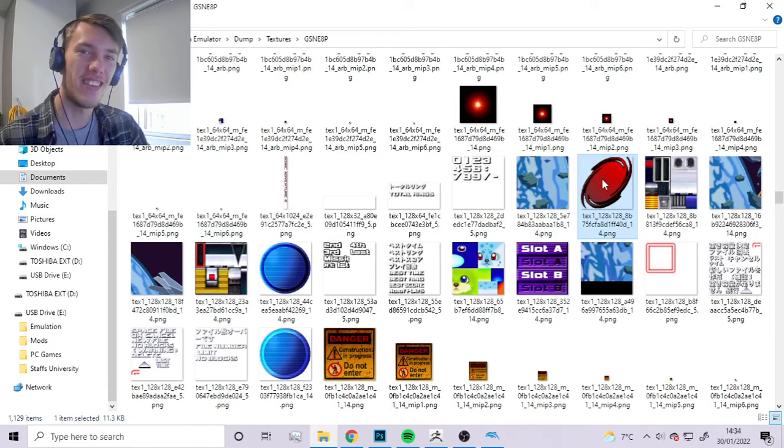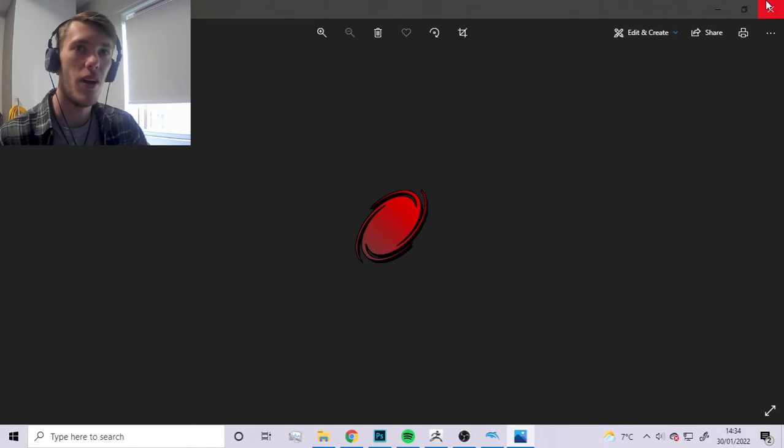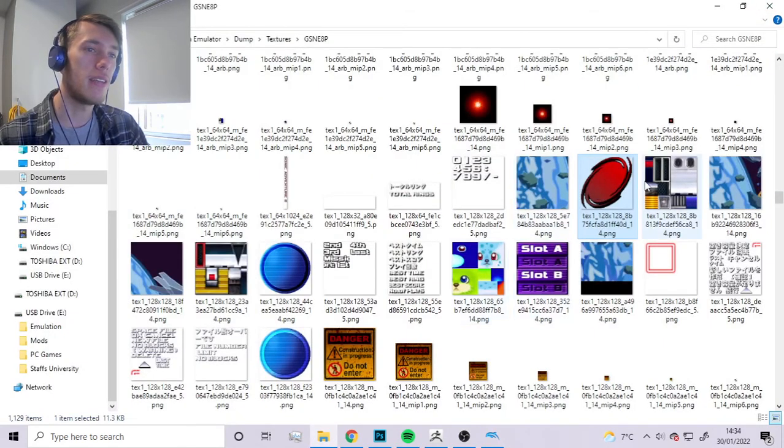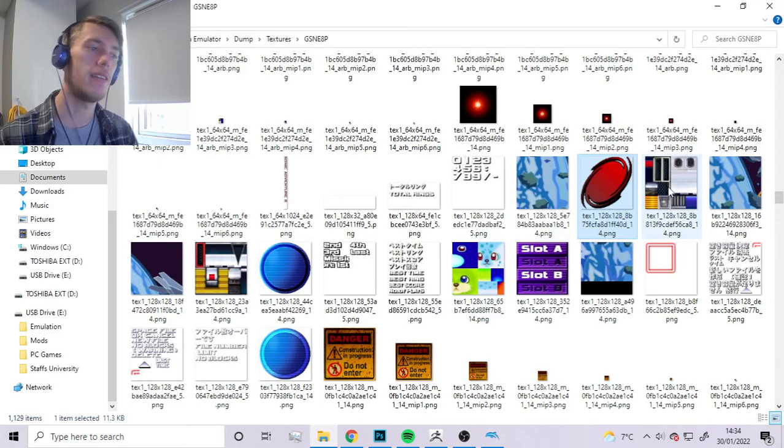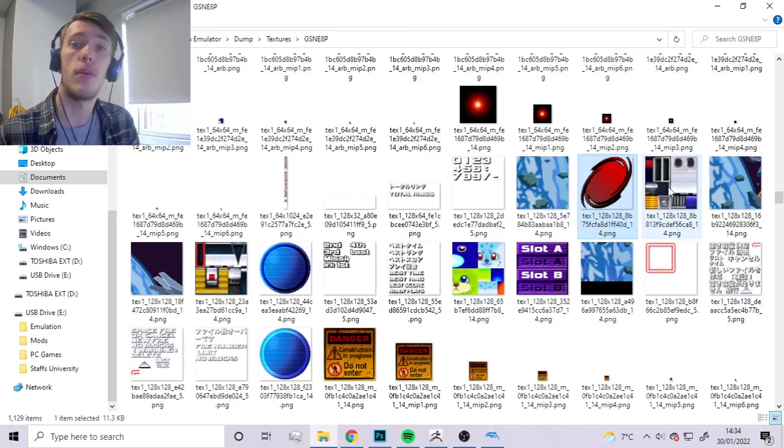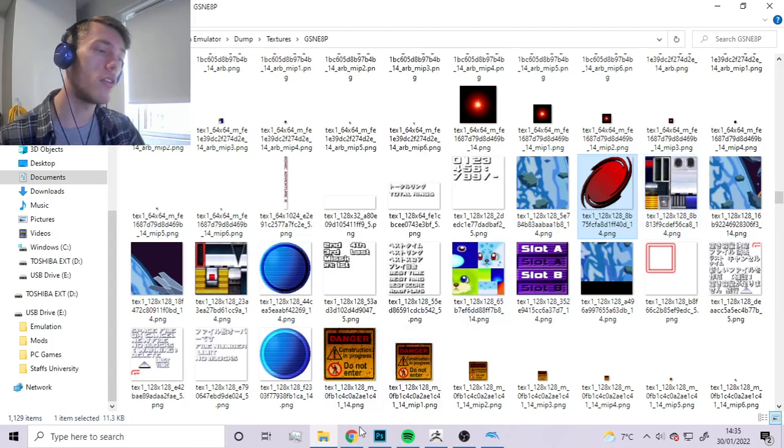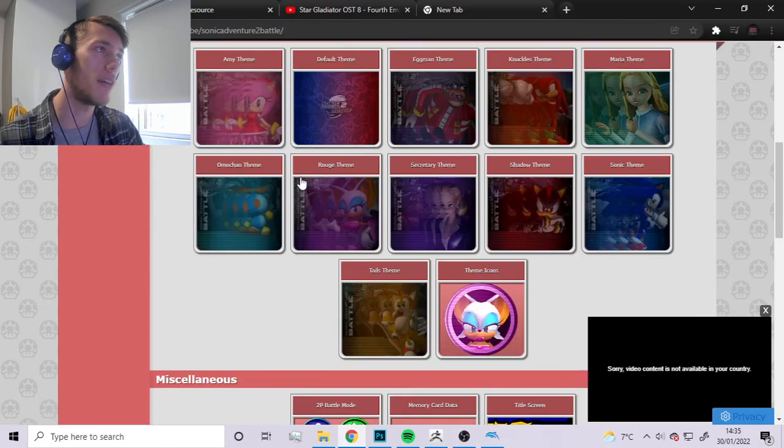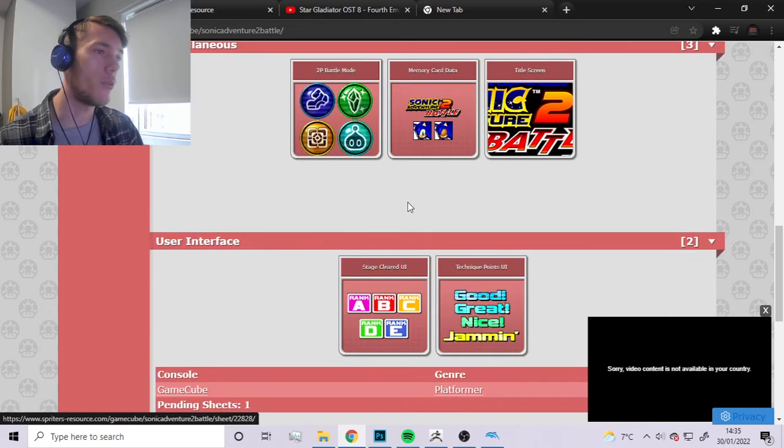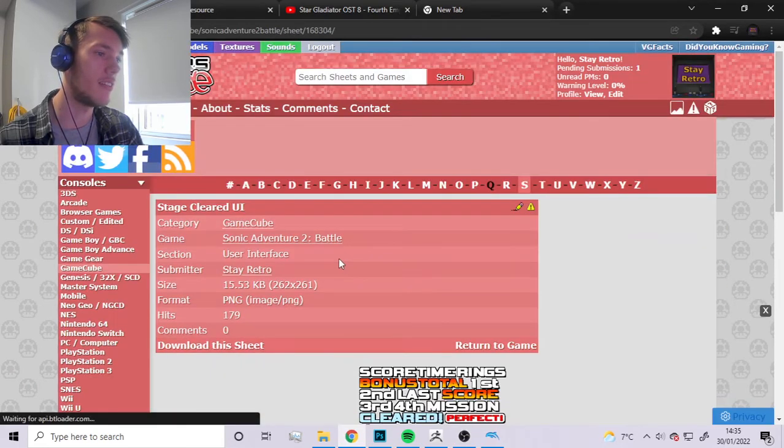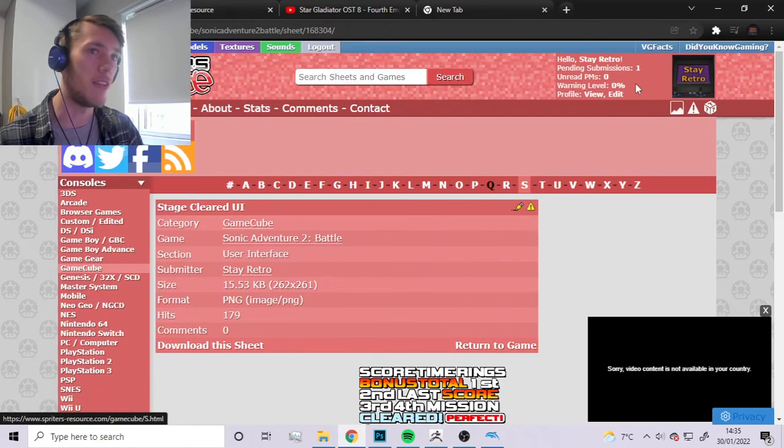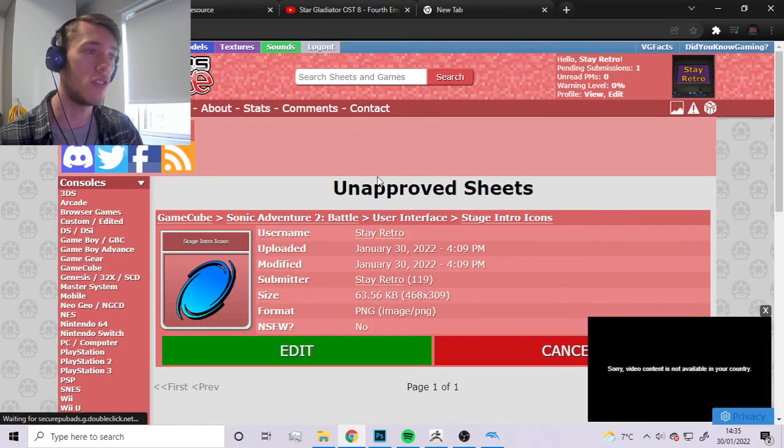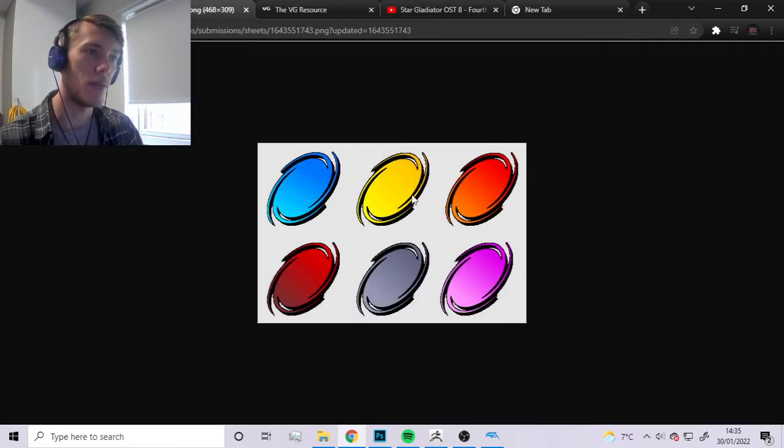One last thing I'll probably say before I end this video is that if you're interested in taking these sprites and preserving them so that other people can use the sprites you preserve, a great place to go and put them is The Spriters Resource. As you can see over here I've already done the stage cleared icon and right now I've got a pending submission for the stage icons I was talking about.